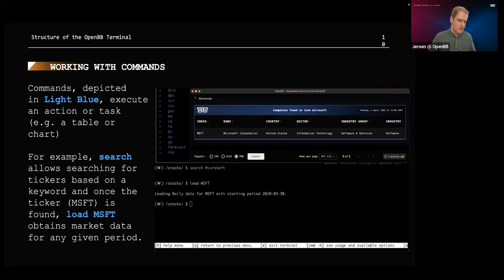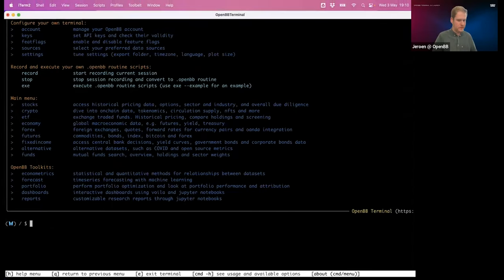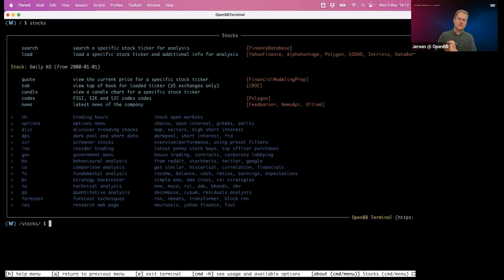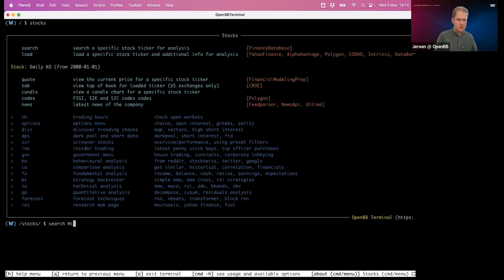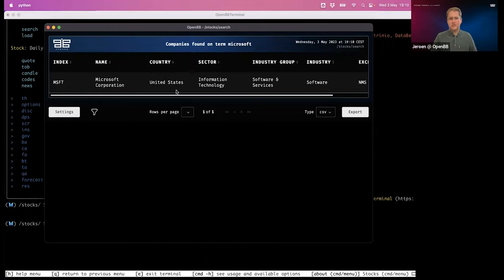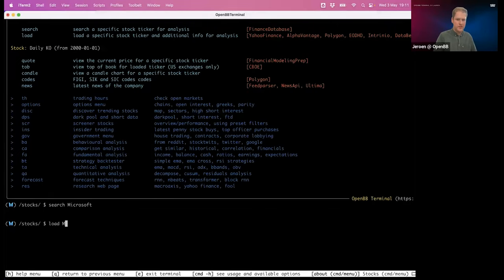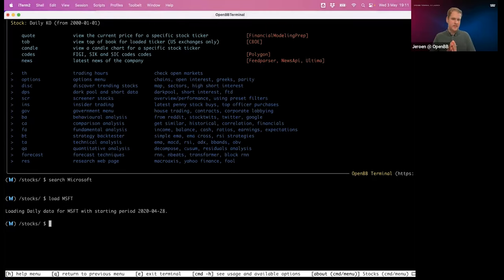Now let's delve a little deeper into commands and get more hands-on with the terminal. Let's go into stocks. Let's say I want to get data on Microsoft. You might not even know what their ticker is, because the terminal functions based on tickers and symbols. In that case, you can use the search command. Searching for Microsoft gives you information — Microsoft Corporation, location, state, sector, industry group, and exchange. What we're mostly interested in is MSFT. I can load in the data, and it collects market data and registers that I want to start looking deeper into Microsoft.